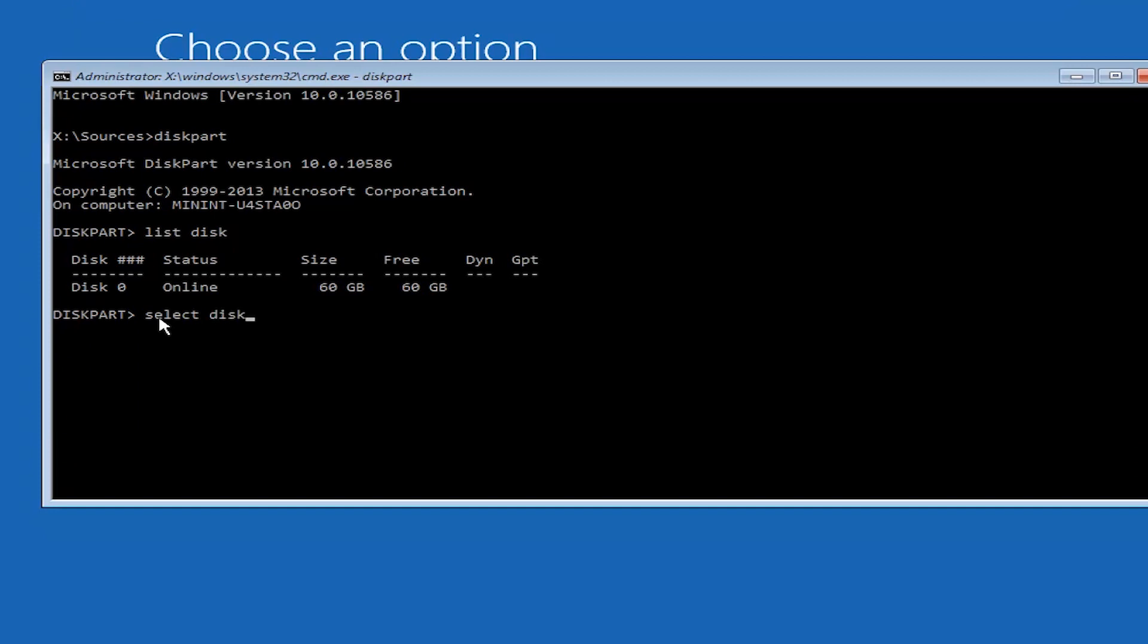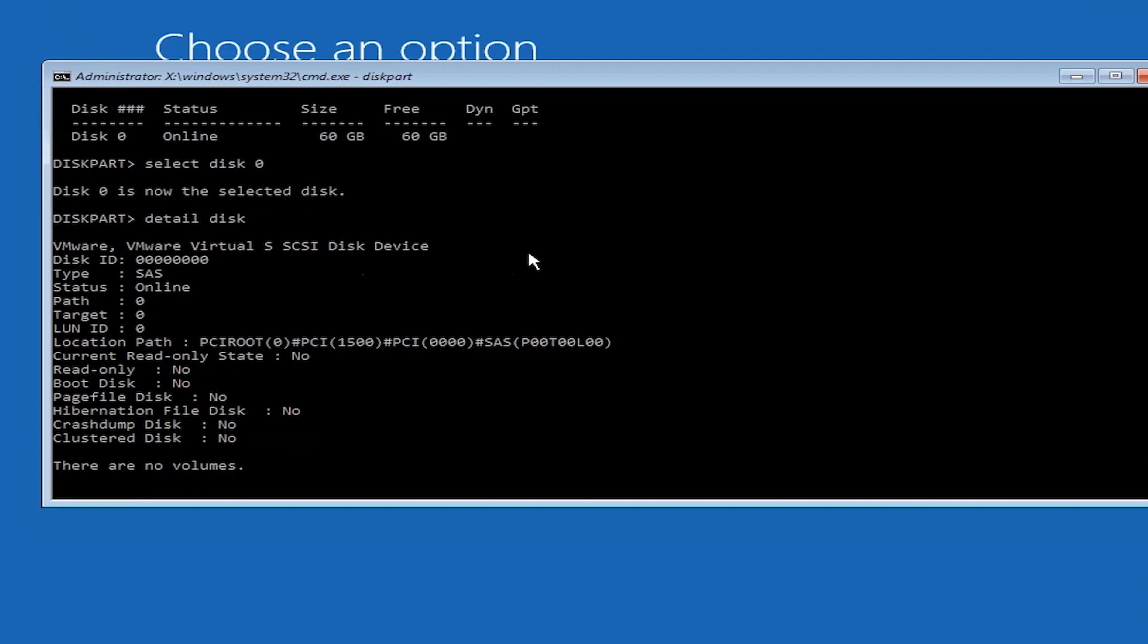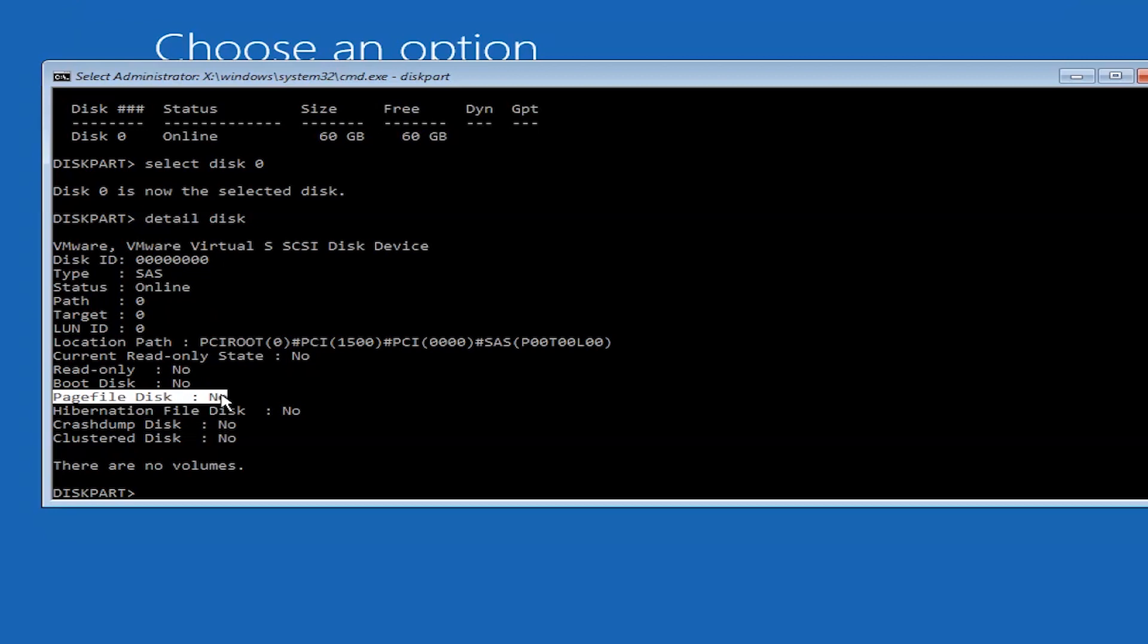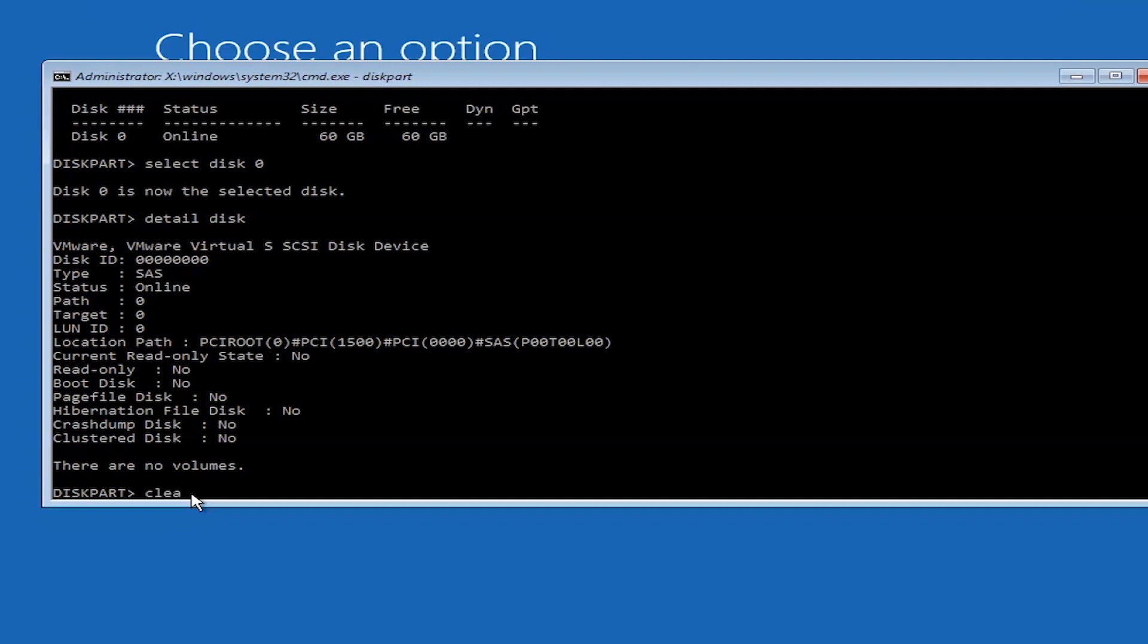Select disk 0. Disk 0 is now the selected disk. Now let's check what type of details are available for this disk. This is very important to check the detail of disk because if the page file disk is no, but if it was yes, then you need to type the clean keyword. Here the disk is already no, that's why I am not using this command.